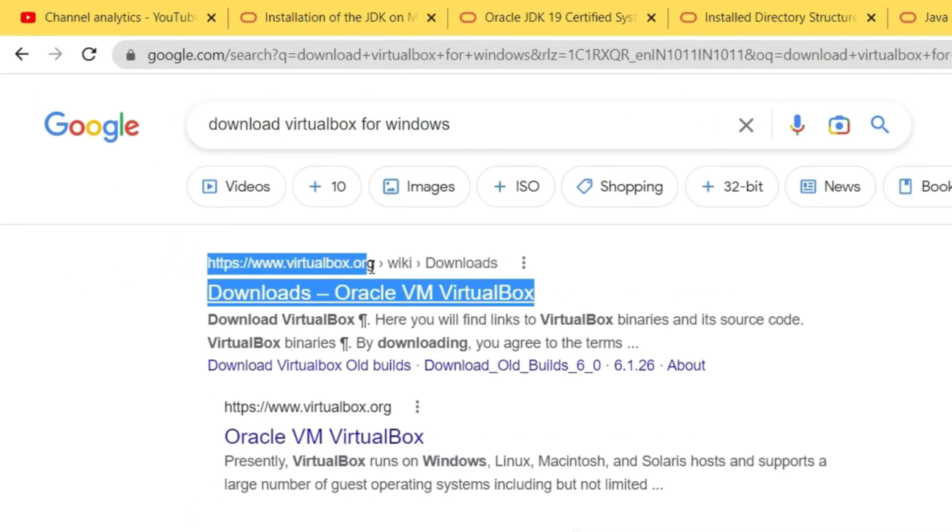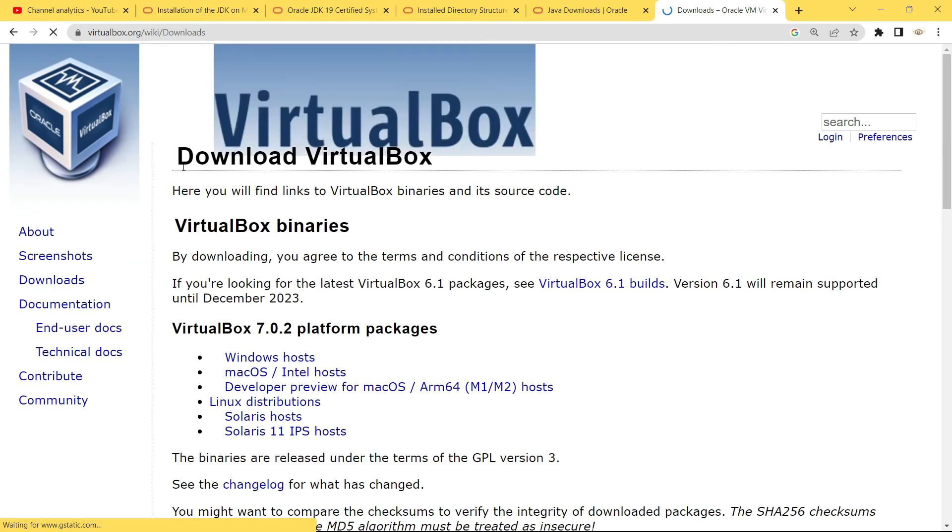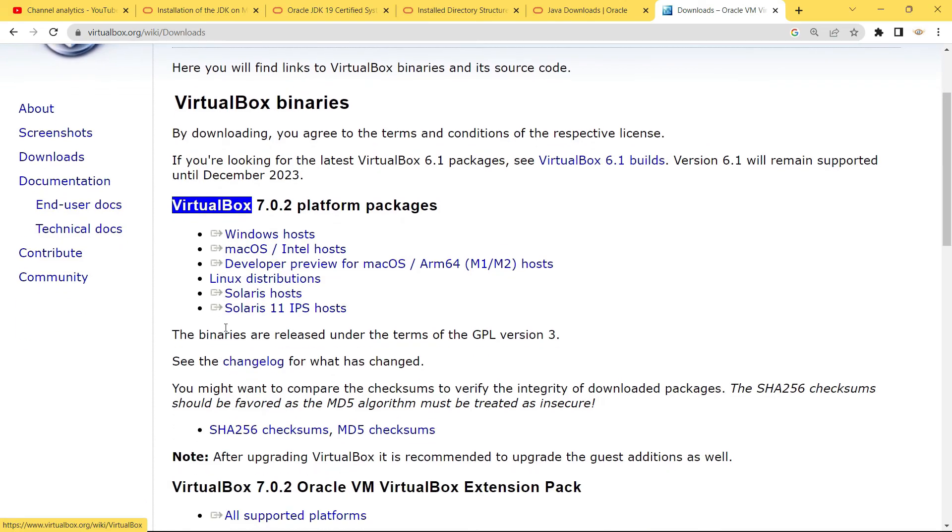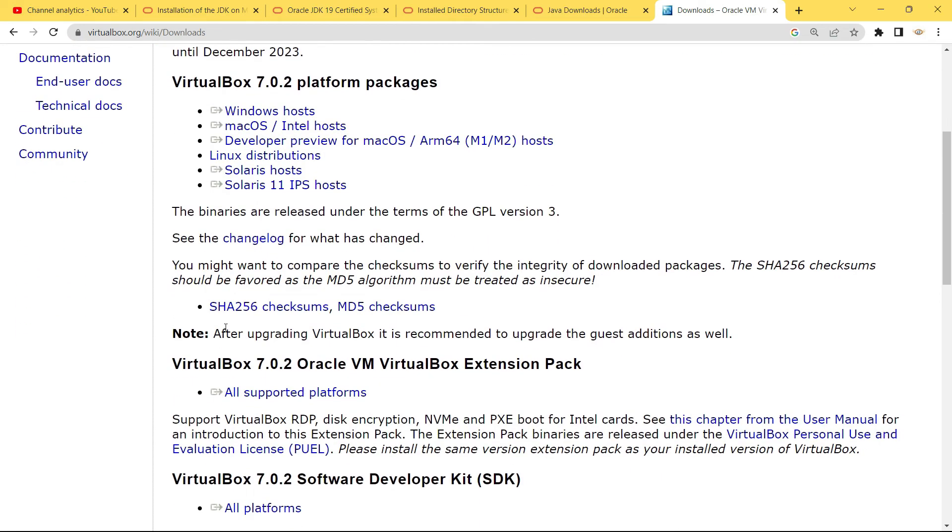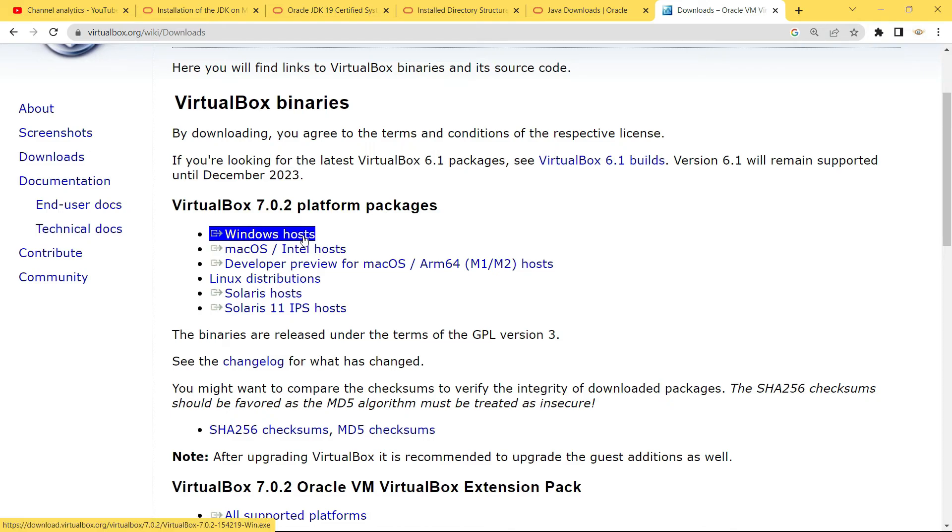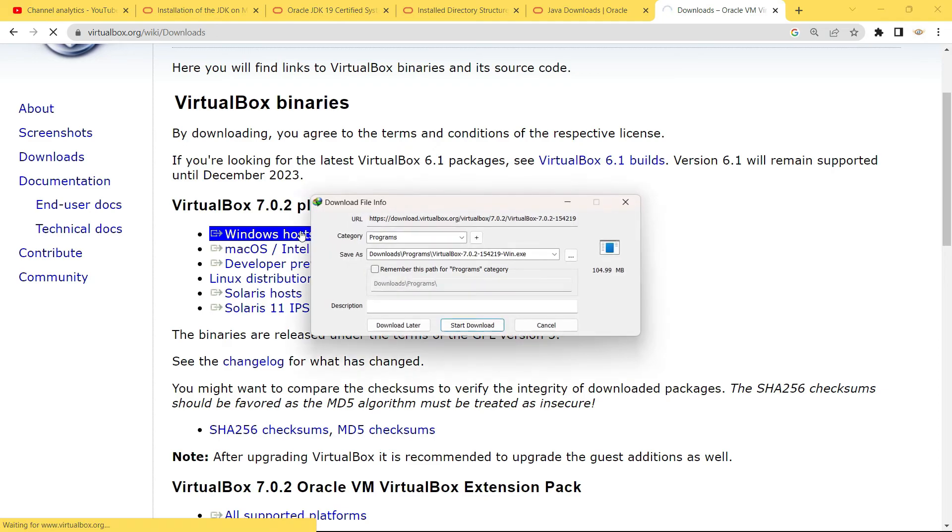On the download page of VirtualBox you can see that 7.0.2 is the latest version available right now. We have all the links to download VirtualBox for different operating systems. Since I am running Windows, I am going to click on Windows host and then the download is going to begin.